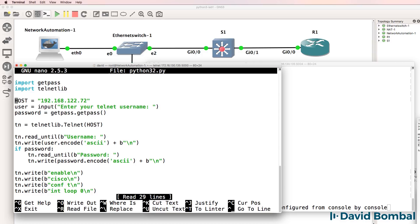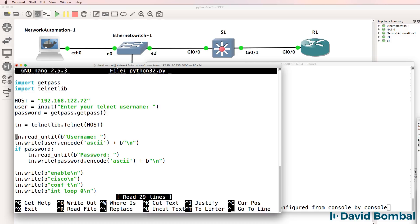So on our script, we're going to telnet to the switch, IP address 192.168.122.72. We're going to prompt the user for the username and password. And at this point, the script is going to telnet to the switch. It's going to look for username.